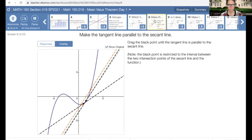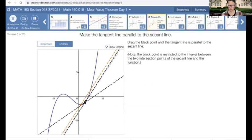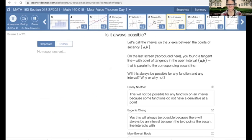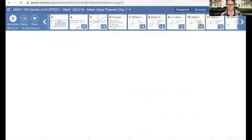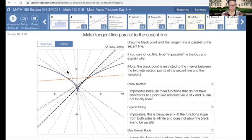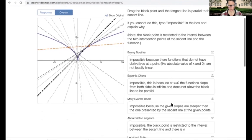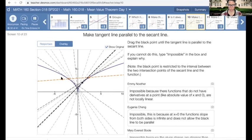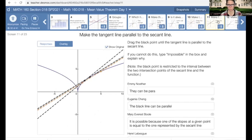Looking at slide 8: what we're playing with is getting two base points, creating a secant line, and then asking whether there's another place where the tangent slope equals the secant slope. If your function is continuous, it looks like you should be able to do this. But if your function has a sharp point, it doesn't really work so well. A lot of people said here it's impossible to make the black line have the same slope as the secant line — we've got a sharp cusp going on.